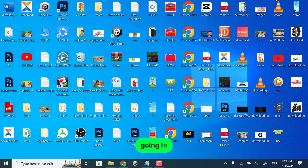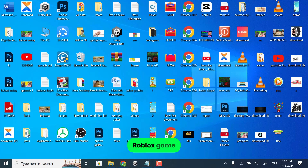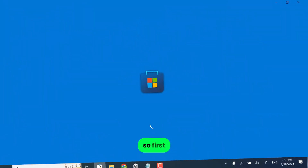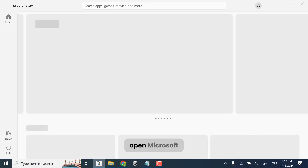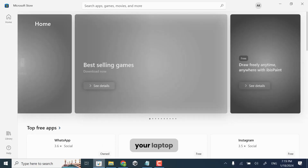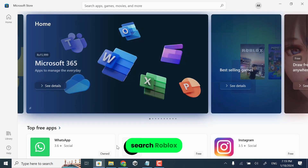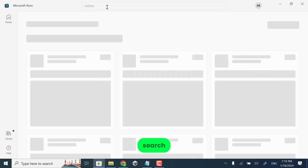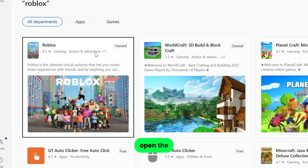In this video I am going to show you how you can easily install Roblox on your Lenovo laptop. First of all, open Microsoft Store on your laptop, search Roblox in the search bar, and click search.